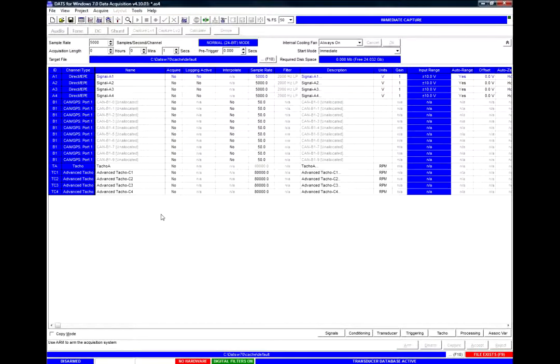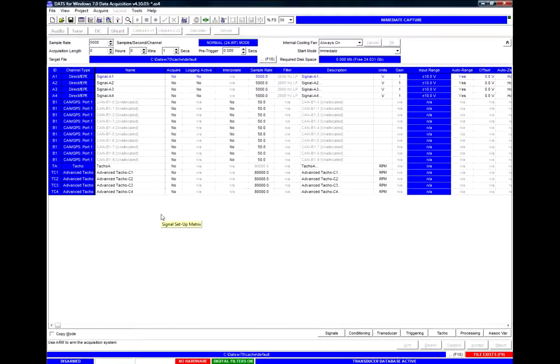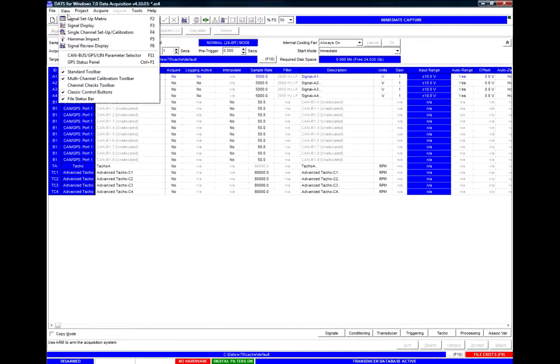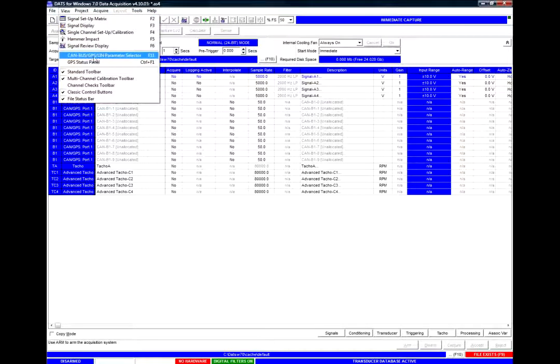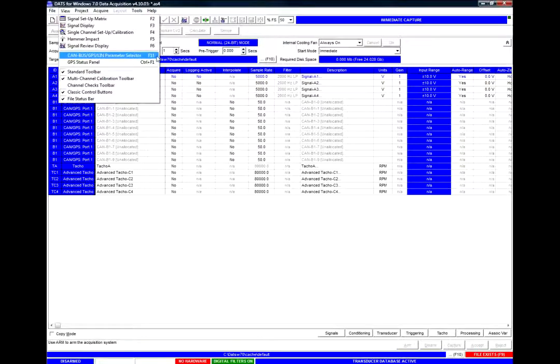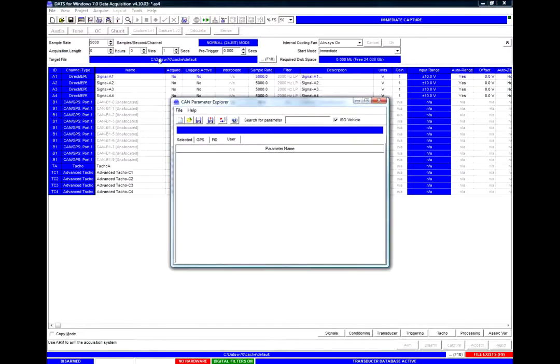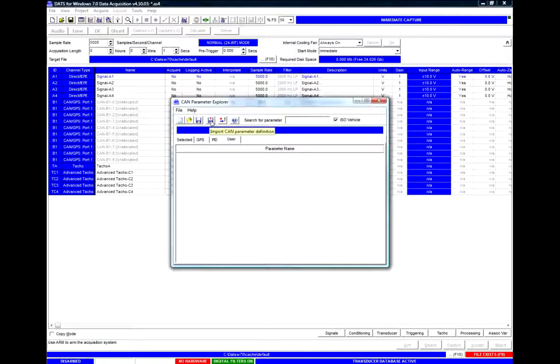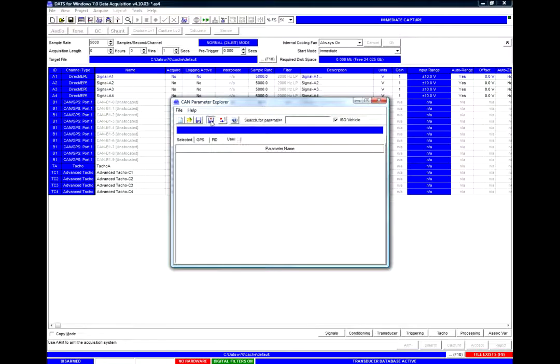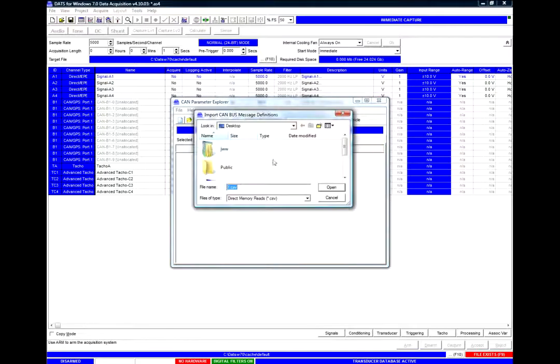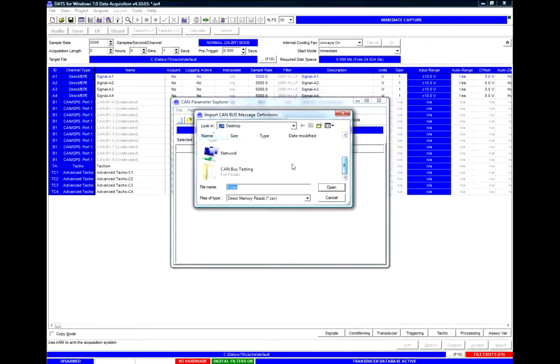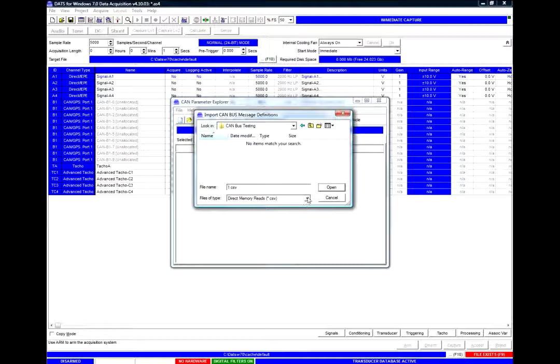To begin we need some sort of template file, normally called a DBC file. If we load the CAN bus parameter selector you can access it quickly by pressing the F11 key or by selecting the menu entry here.